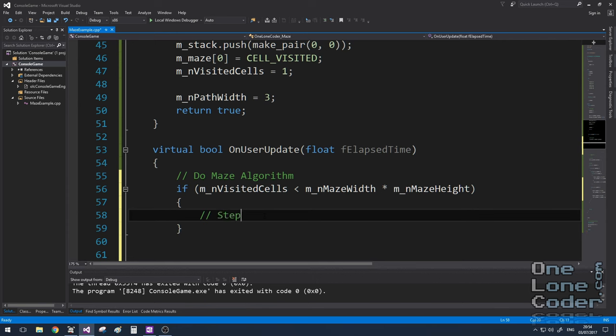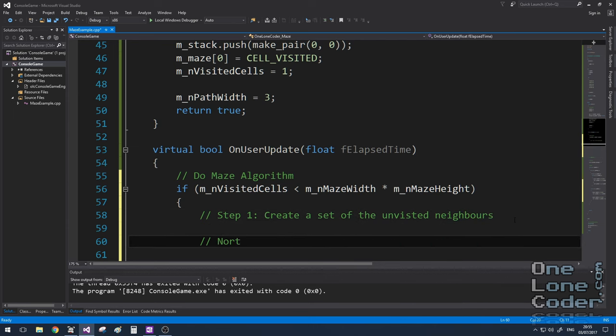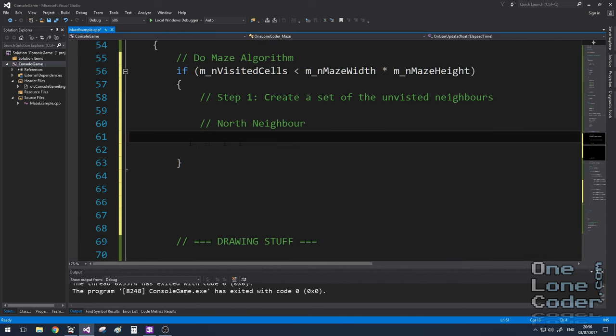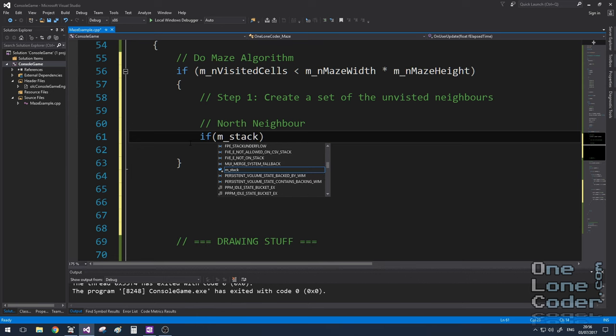Step one is to create a set of the unvisited neighbours. Let's consider the north neighbour first. As we're working with 2D arrays, we don't want to go out of bounds and cause all sorts of memory errors. So it's important that we don't check for neighbours that are out of bounds of our maze. And if we're checking for northern neighbours, that means we shouldn't be checking for any if we're currently on the top row of our maze, because they just don't exist. So that's the first thing I'm going to check for.